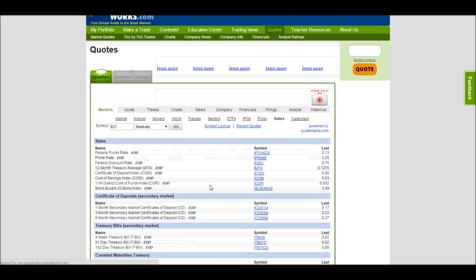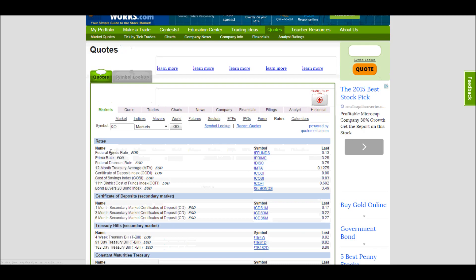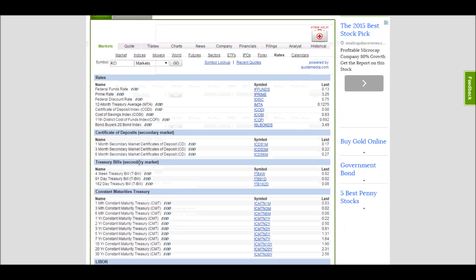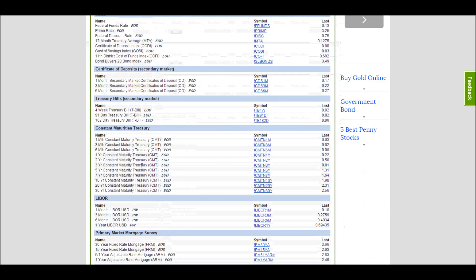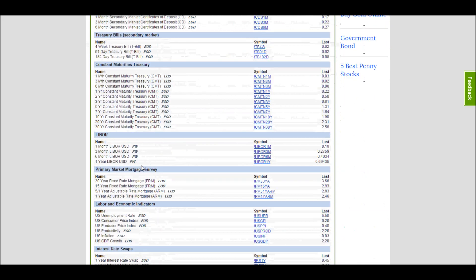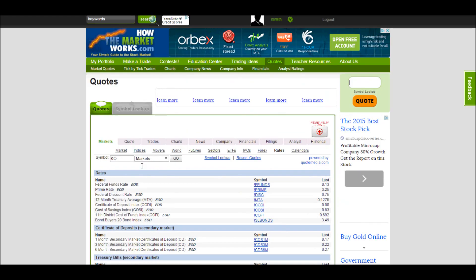Here we can even see some of the most important interest rates like the federal funds rate, the prime lending interest rate, the federal funds discount rate, and a lot of other things. If you're interested in things like bonds trading or mutual funds, this is a great place to look for a lot of interesting market information.